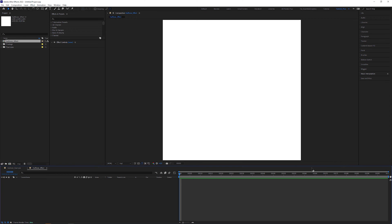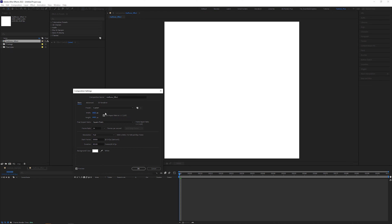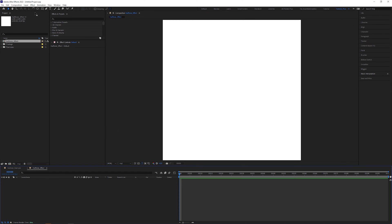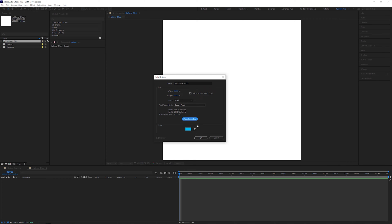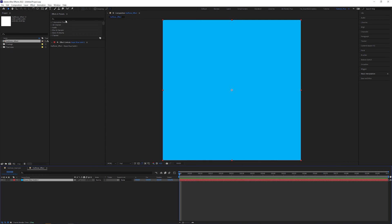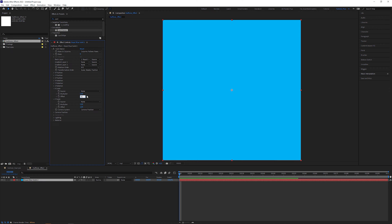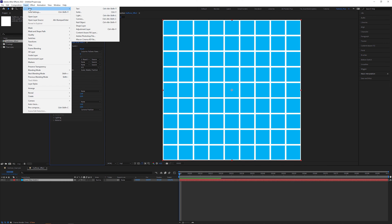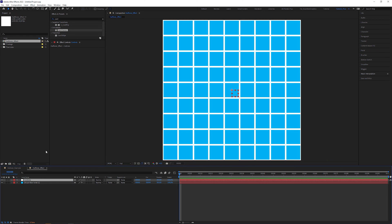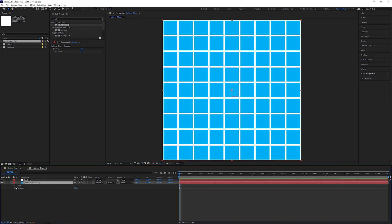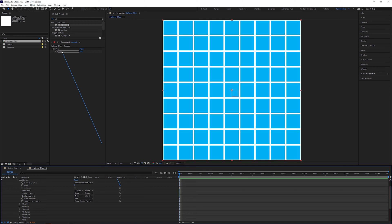If you want your final render to be 4K, you have to double the size, but let's leave it at 2200 pixels here. Create a new solid with the same size — color doesn't matter, because it's a proxy anyway. Apply a Card Dance effect to it and set Rows and Columns to Columns Follow Rows, so we only have to deal with one parameter. To make the grid visible, change the offset to 0.9 in X and Y scale. Then create a new null layer, name it Controls, and apply a Slider Control to it — let's name it simply Dots. Lock the effect controls panel so it won't disappear when we open the Card Dance parameters to connect the rows attribute to the dot slider with a property pickwhip.